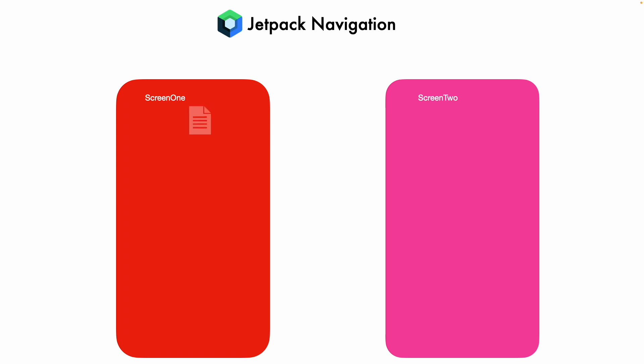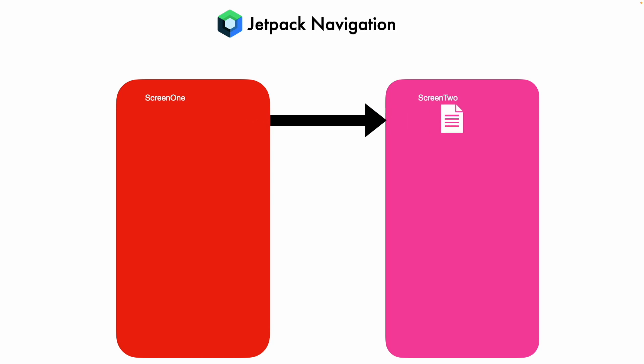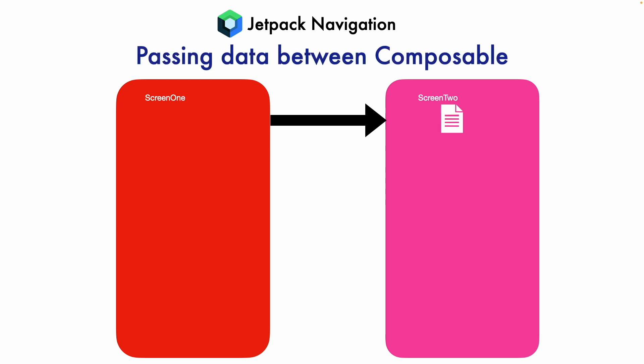Let's assume that we have data in Screen 1. A navigation happens, you want to forward that data from Screen 1 to Screen 2, and in Screen 2, probably you want to further process that data and do something with it. The crux of the matter is passing data between composables.